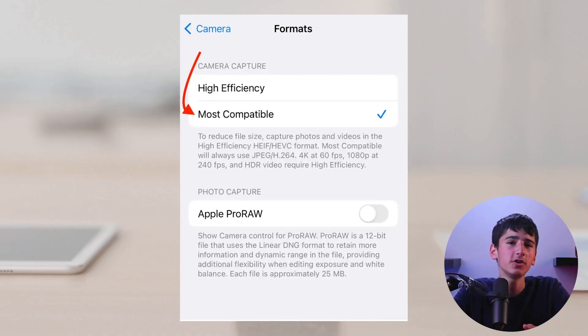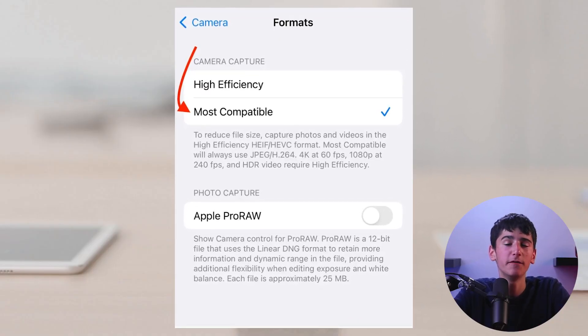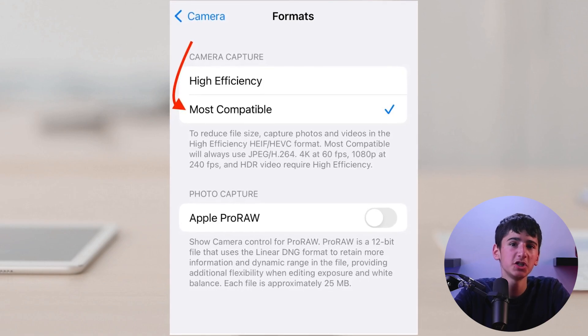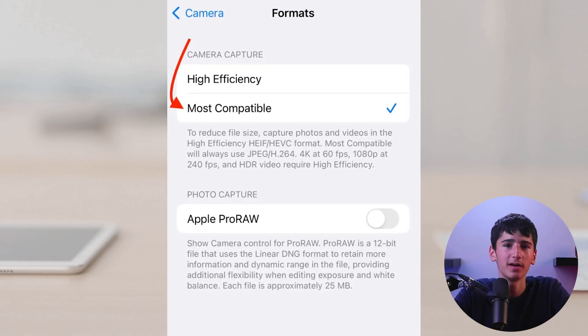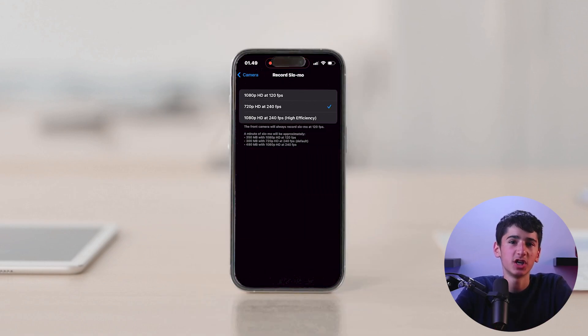There are a range of camera options available in the iPhone Settings that are worth exploring. For example, you can adjust the format to most compatible or high efficiency for a better experience, or change photos to JPEGs. Video and slow motion recording options can also be adjusted.